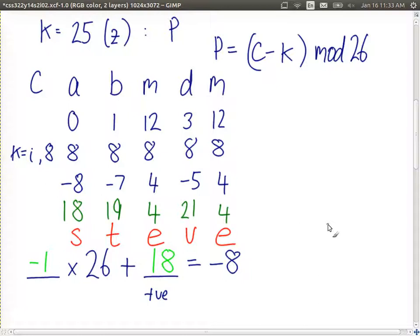With key equal to I or 8 we get the word STEVE, and you'd recognise this as a valid plaintext. If you tried all values, all other keys produce random-looking character sequences that don't make sense, making it very easy to identify the correct one.